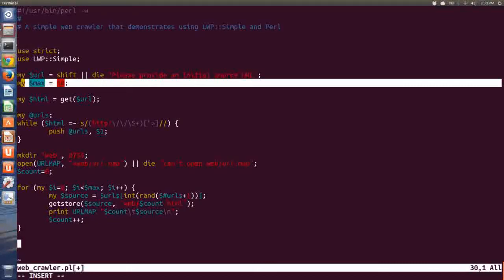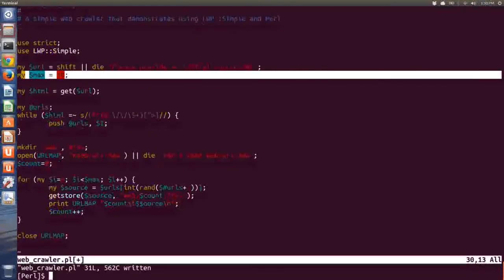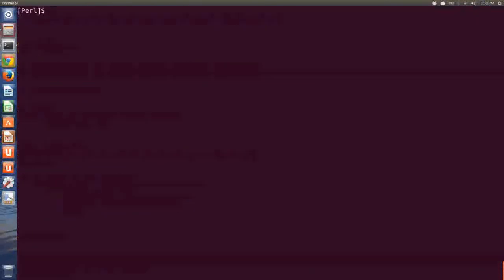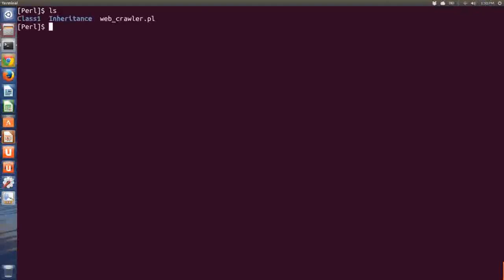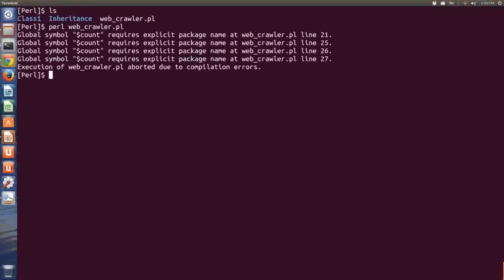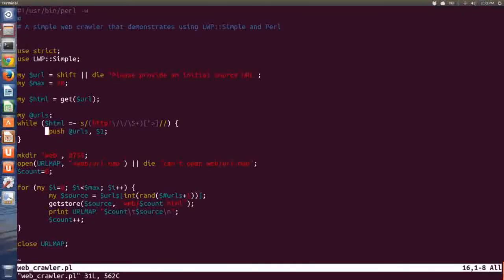When I'm done, I'm going to close my URL map file, and there it is. So now when I type 'perl webcrawler.pl', it says I forgot to declare the variable 'count'. Right here I say 'count = 0', but I forgot to say 'my $count = 0'. So let's fix that.